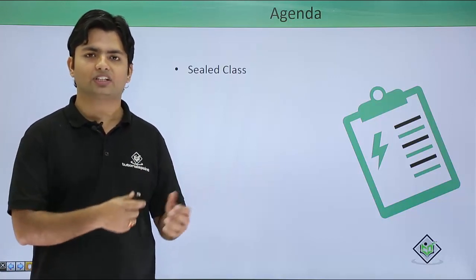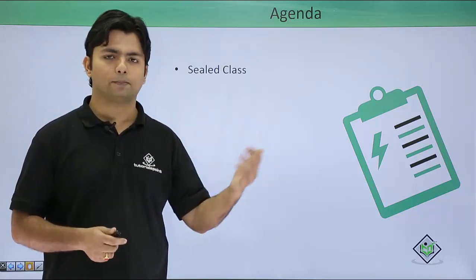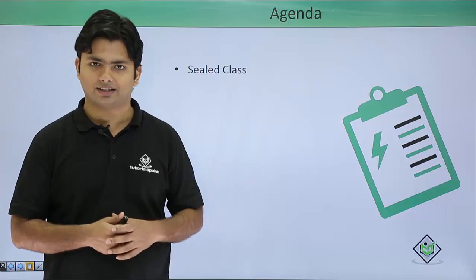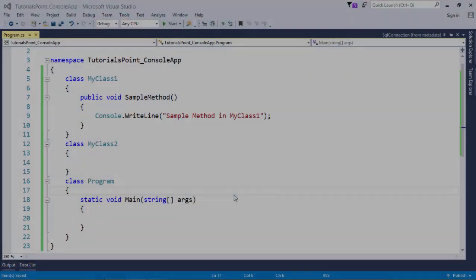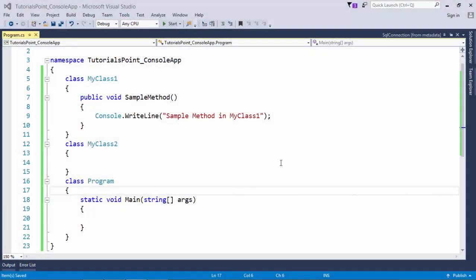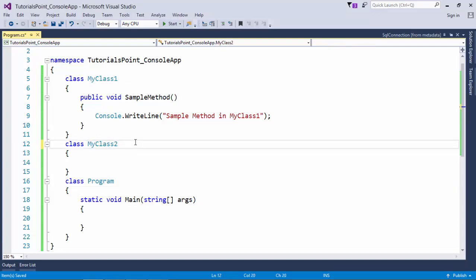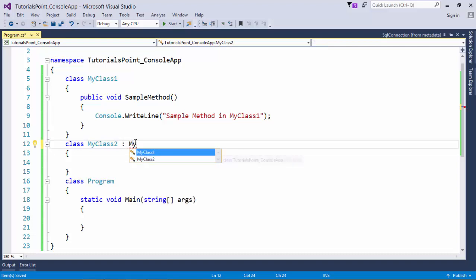So let's quickly see how we can implement a sealed class. Let's have a very quick example where you can see I have created a couple of classes, and let's say I do the inheritance like I am inheriting MyClass1 in MyClass2. So obviously it is possible, right?